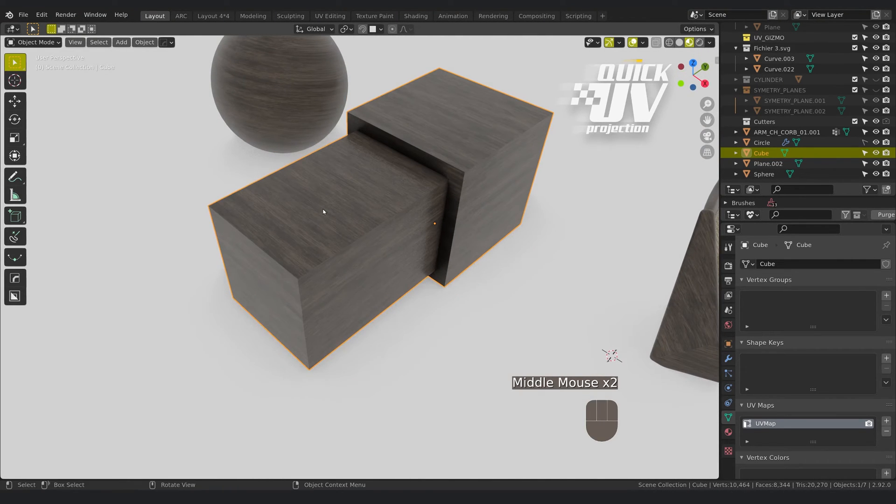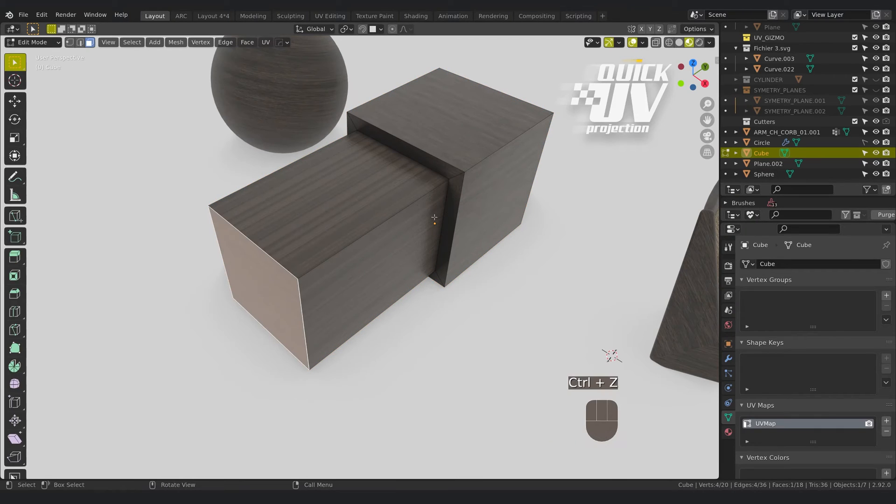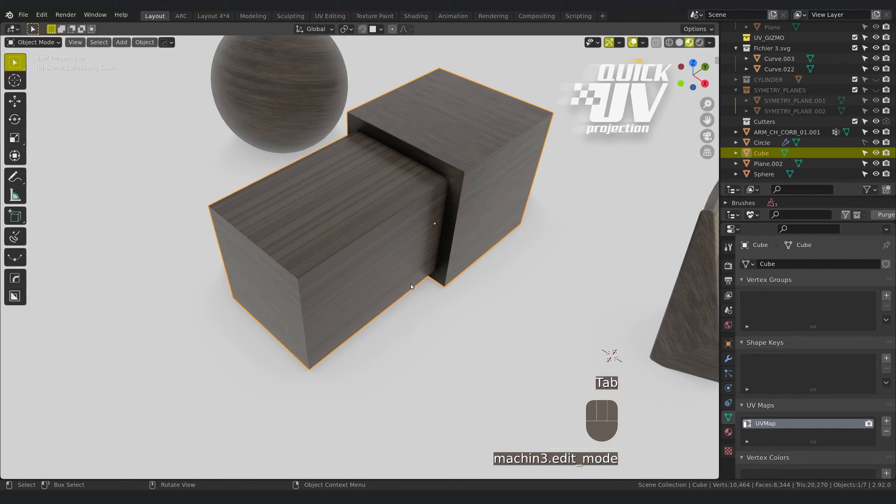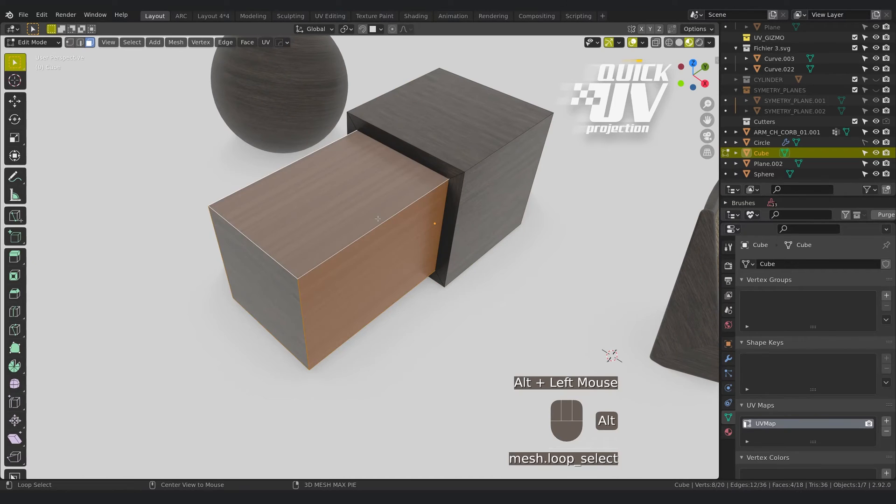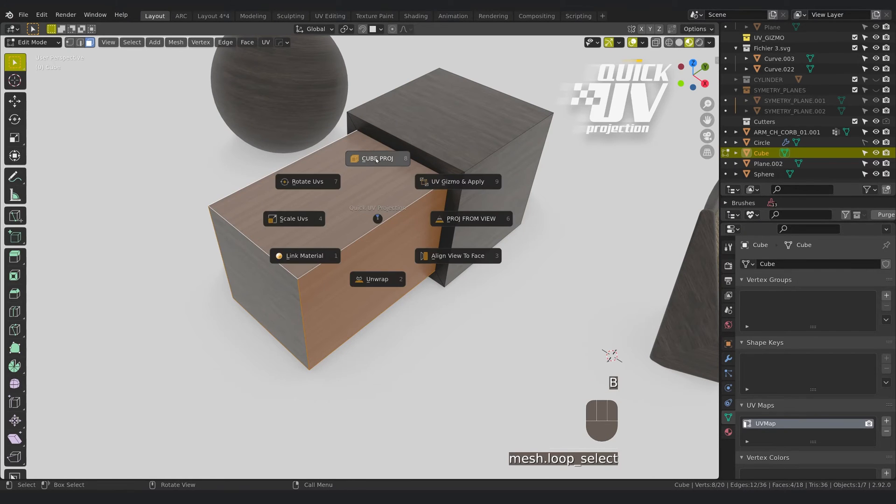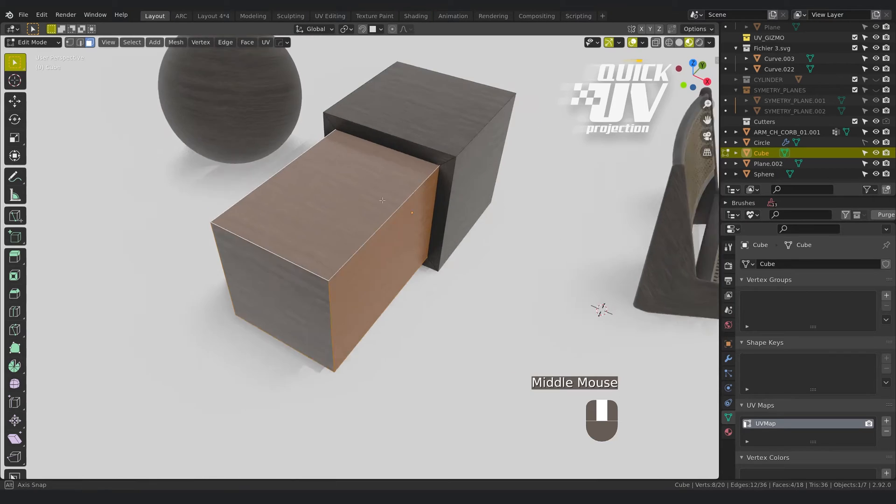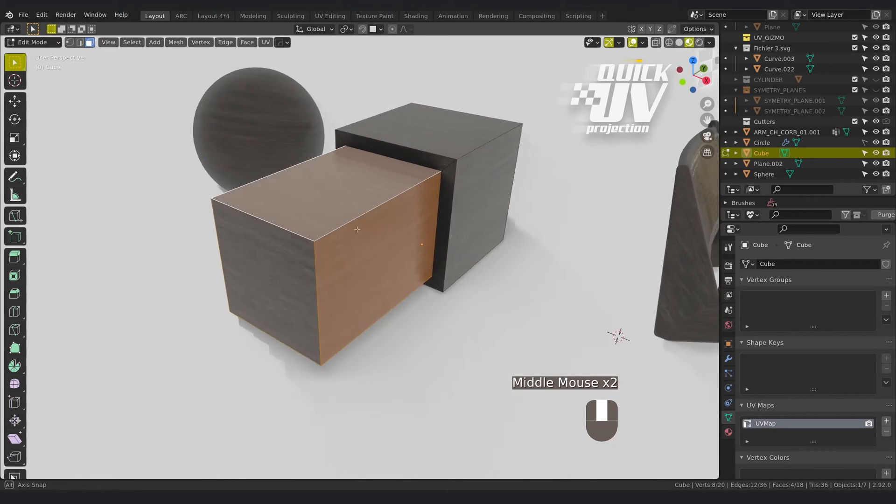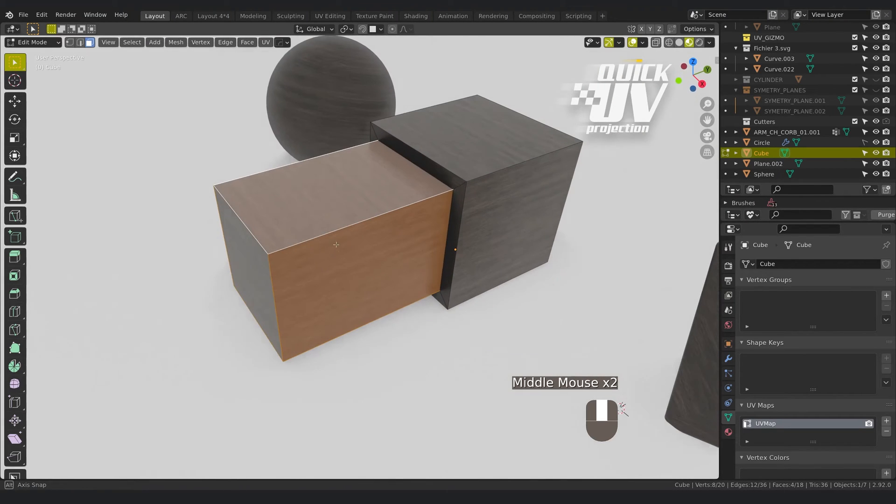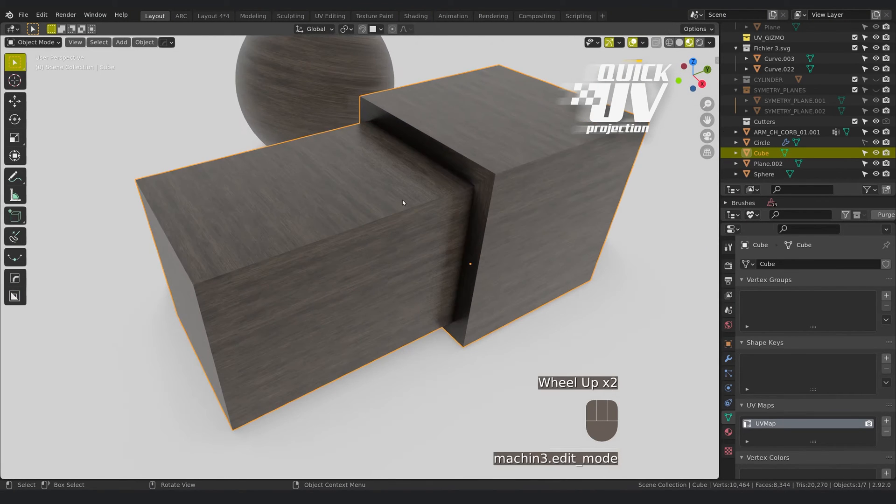But it will remap and redo UV on the whole object. So I come back. Let's say we select this and cube project. It will apply the cube projection only on the part selected.